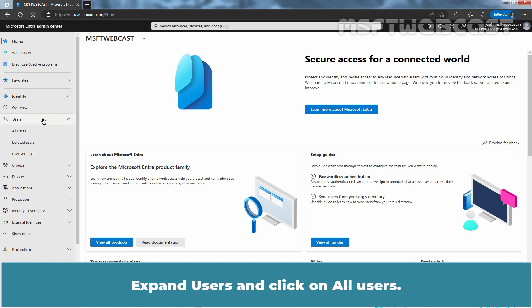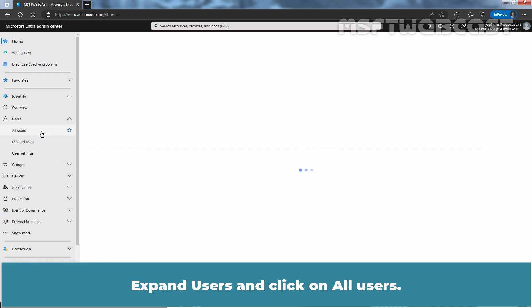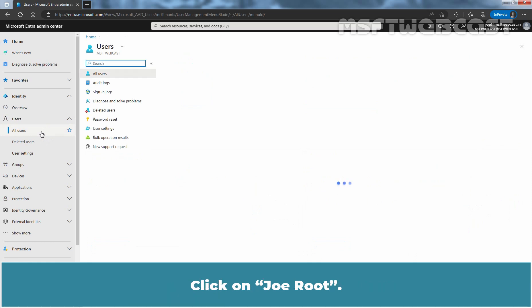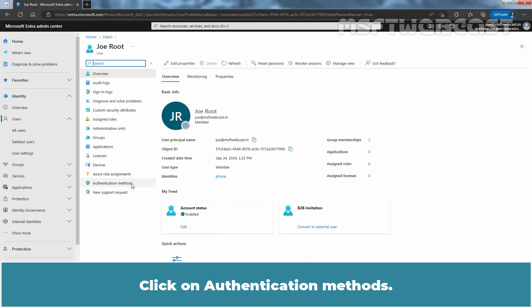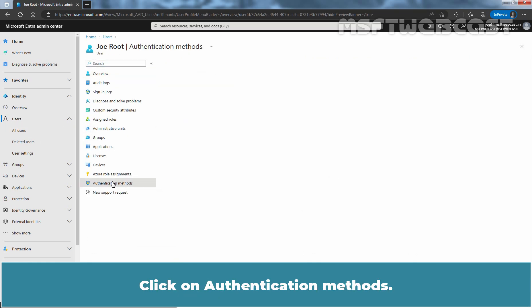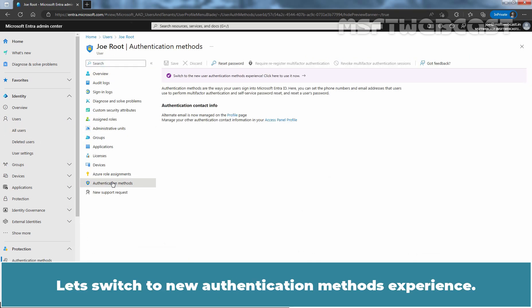Expand Users and click on All Users. Click on Joe Root. Click on Authentication Methods.